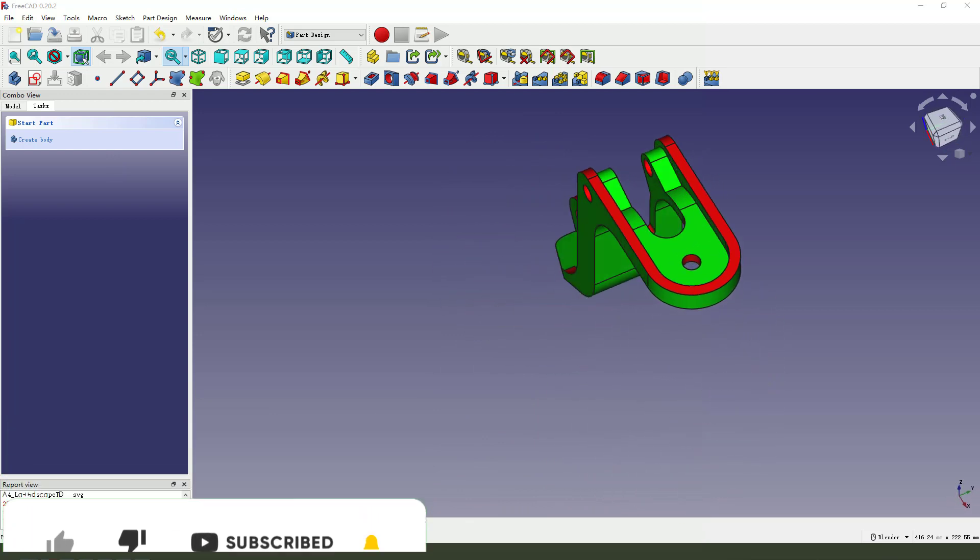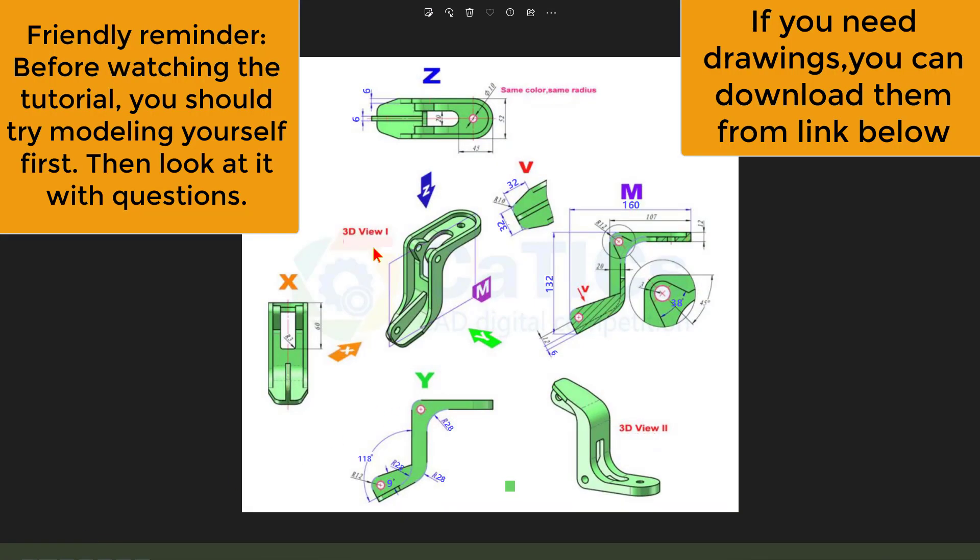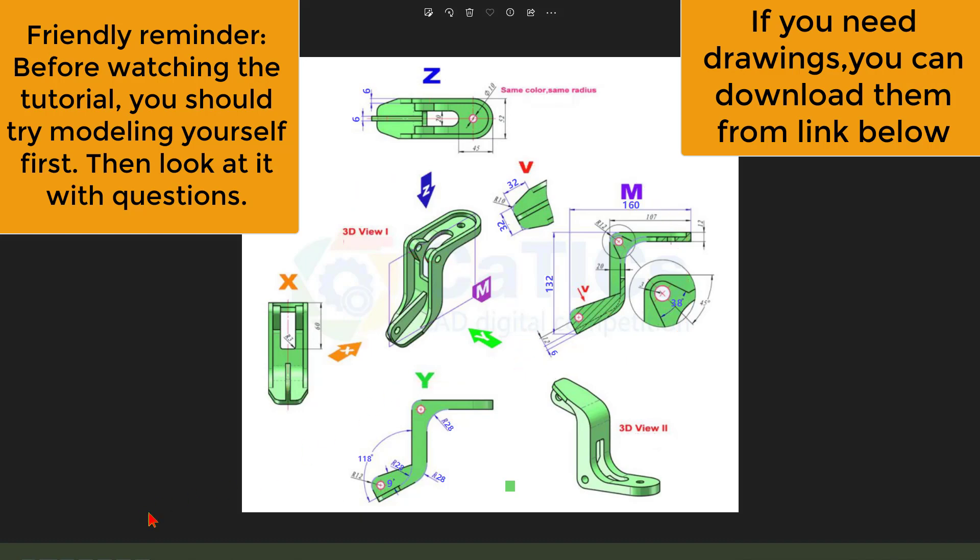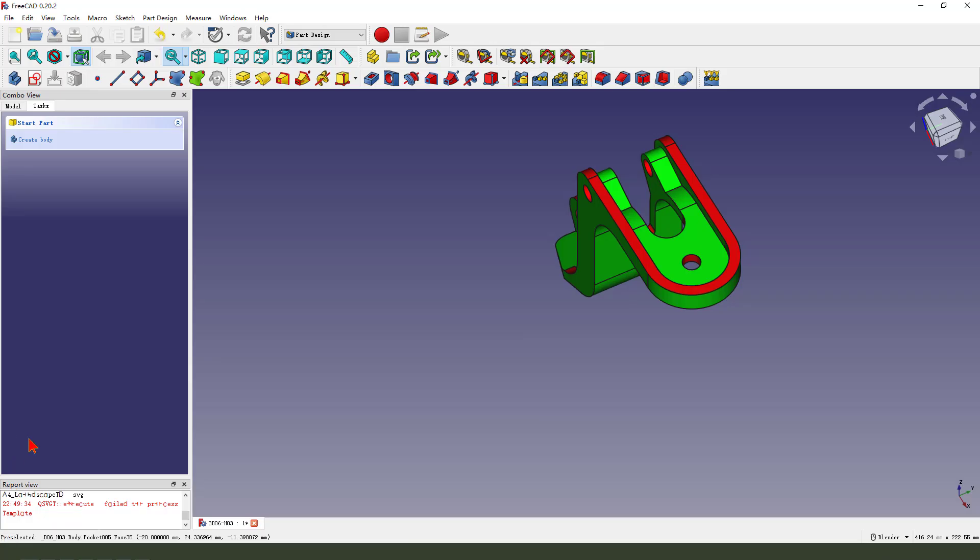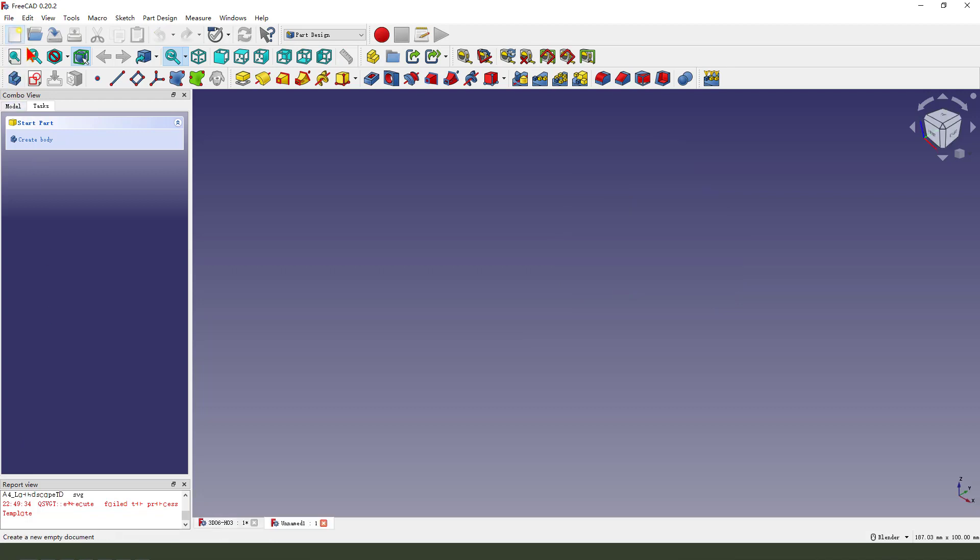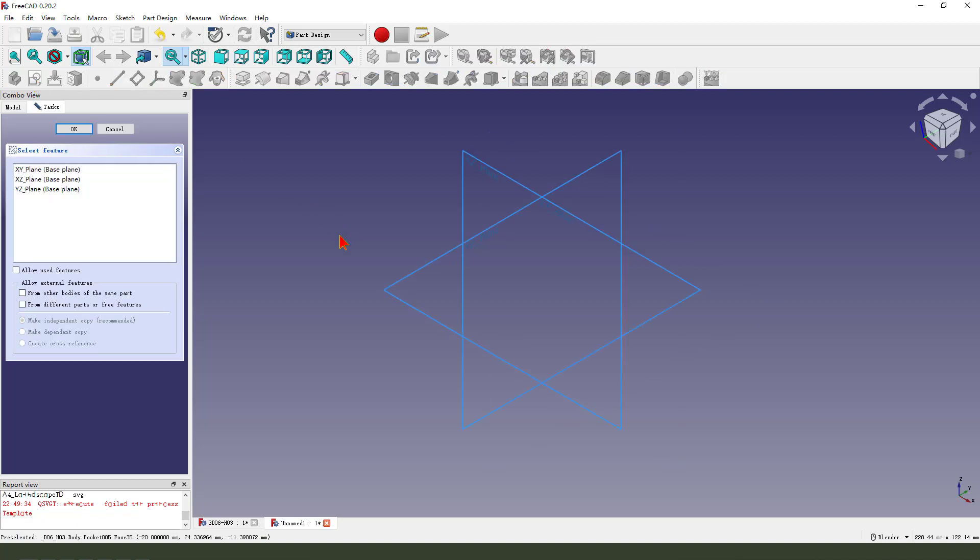Okay, look at the detail. That's done. Create a new file, create a new body, create a new sketch.